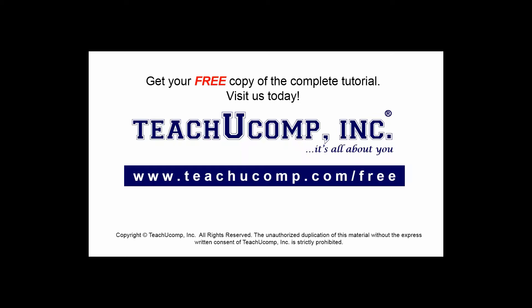Get your free copy of the complete tutorial at www.teachyoucomp.com forward slash free.